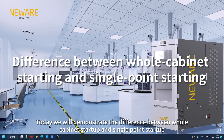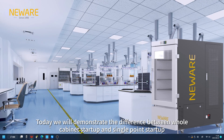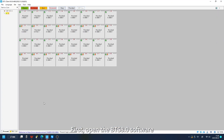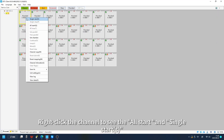Today we will demonstrate the difference between whole cabinet startup and single point startup. First, open the BTS 8.0 software. Right-click the channel to see the all start and single start options.